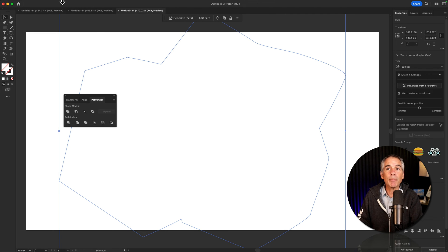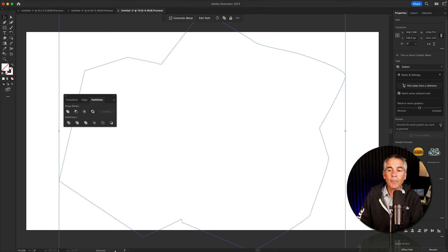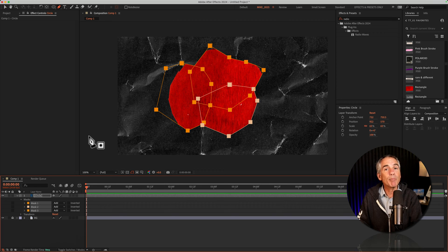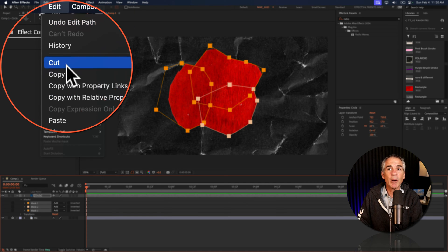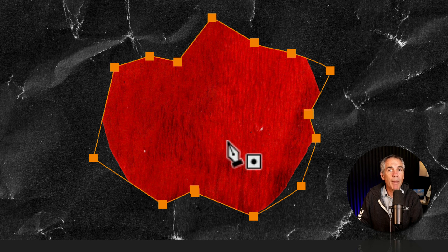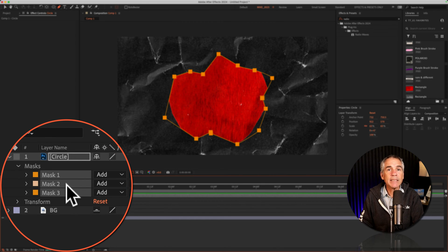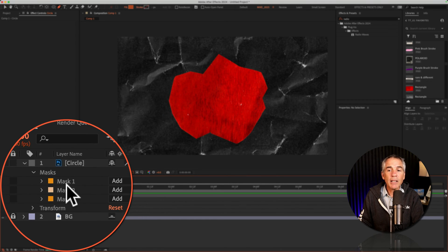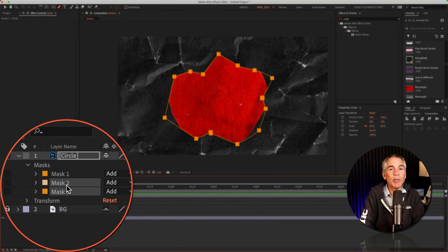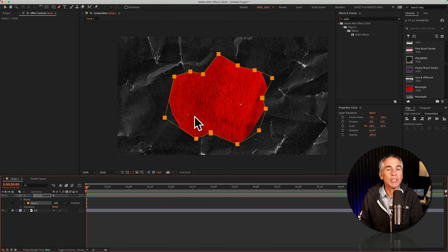Copy that combined shape to the clipboard again — Edit > Copy, or Command/Control C — then go back into After Effects and paste it with Command/Control V or Edit > Paste. Now we have one mask. Because I had the mask selected when I pasted from Illustrator, these three masks are now identical. So just select the two other masks, tap the Delete key, and now we have one mask with that combined shape.